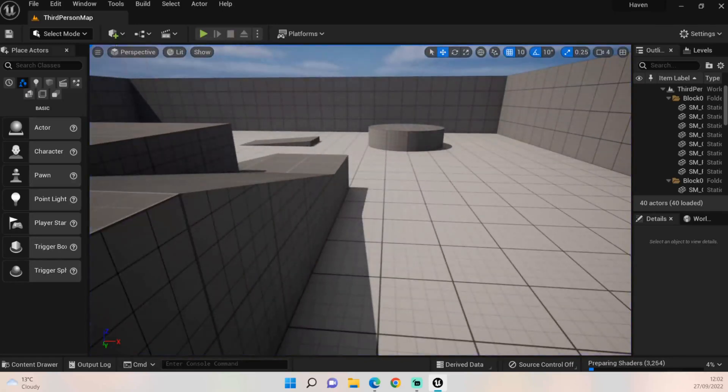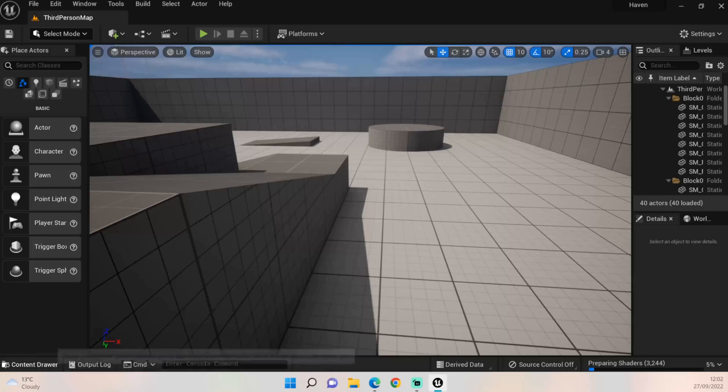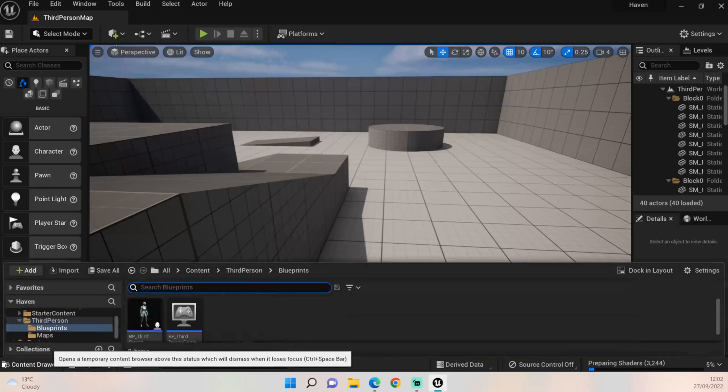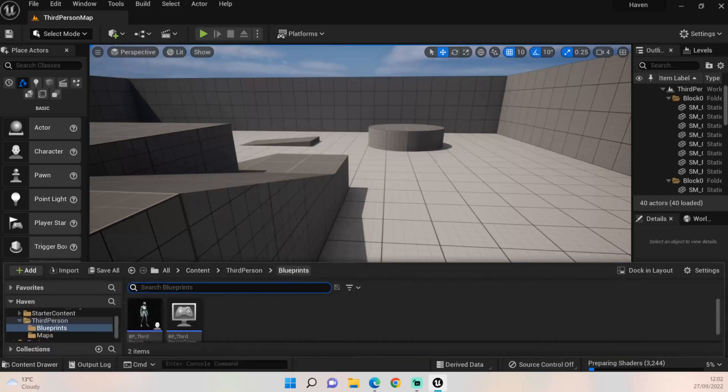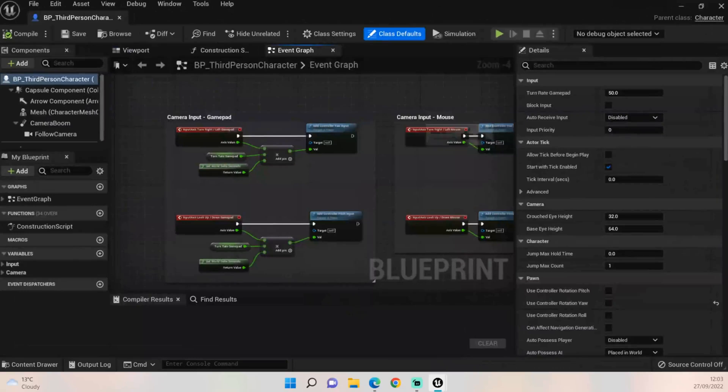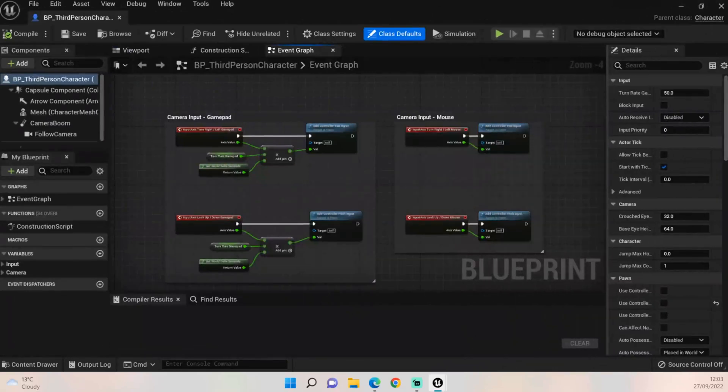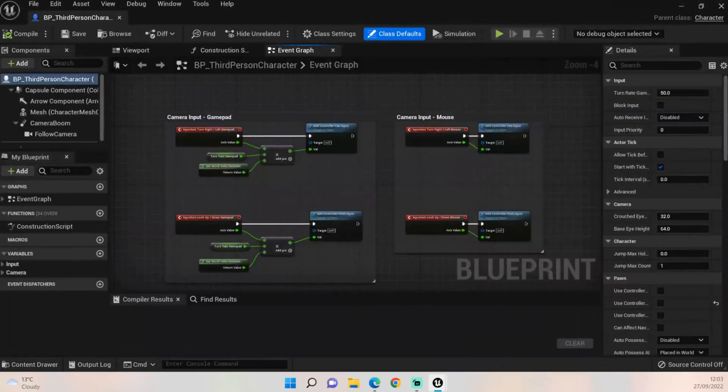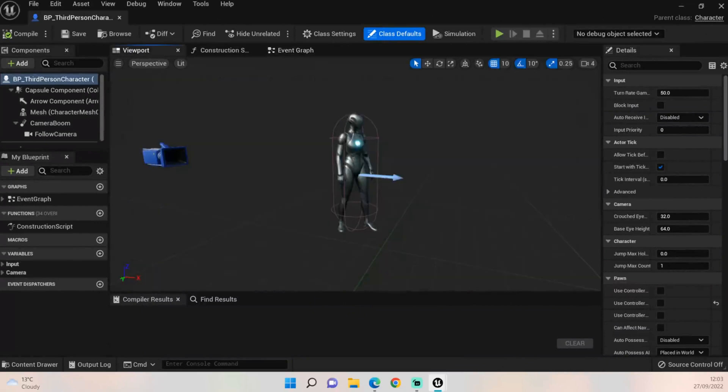For this one we kind of want to get the camera set up in this episode. So if you click Content Drawer at the bottom left, it's already in there but obviously if it's not, click All, Content, Third Person, and then go into the Blueprints and you'll see our lovely character there. Once this is opened you should see a screen that looks a bit like this. Now we want to go to the viewport. That is because we want to actually be able to see our character in front of us and we want to mess around with our camera a little bit.